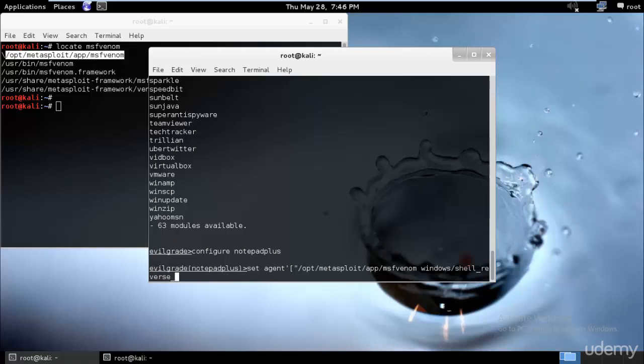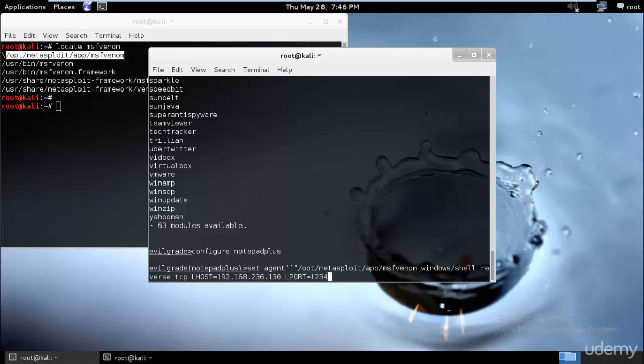LHOST equals to 192.168.236.130, that is my IP address. And the LPORT, that is the local host port, equals to 1234 -x %OUT%.